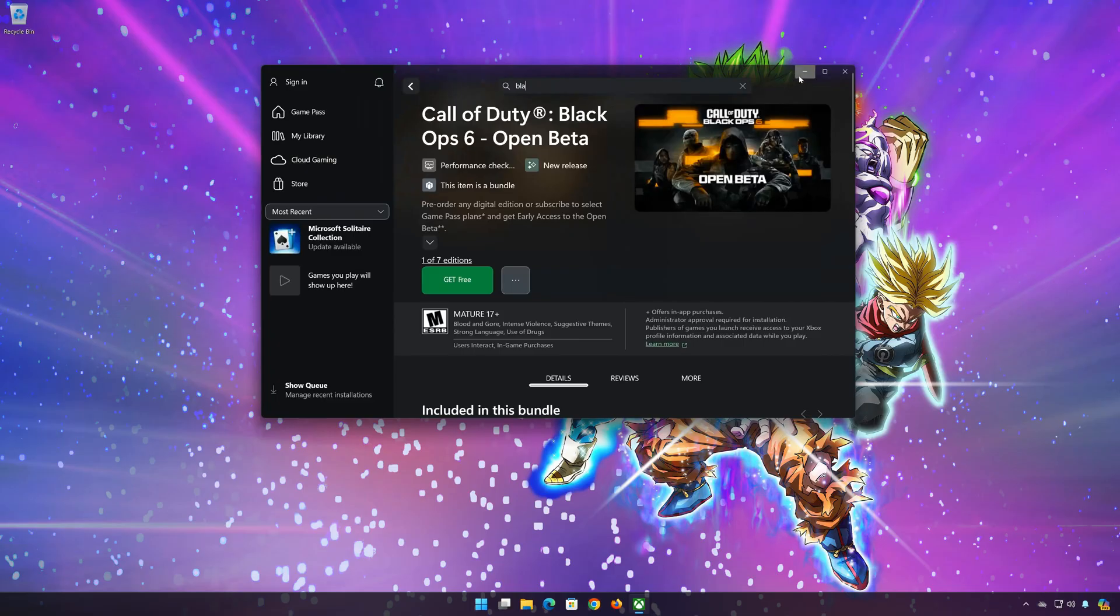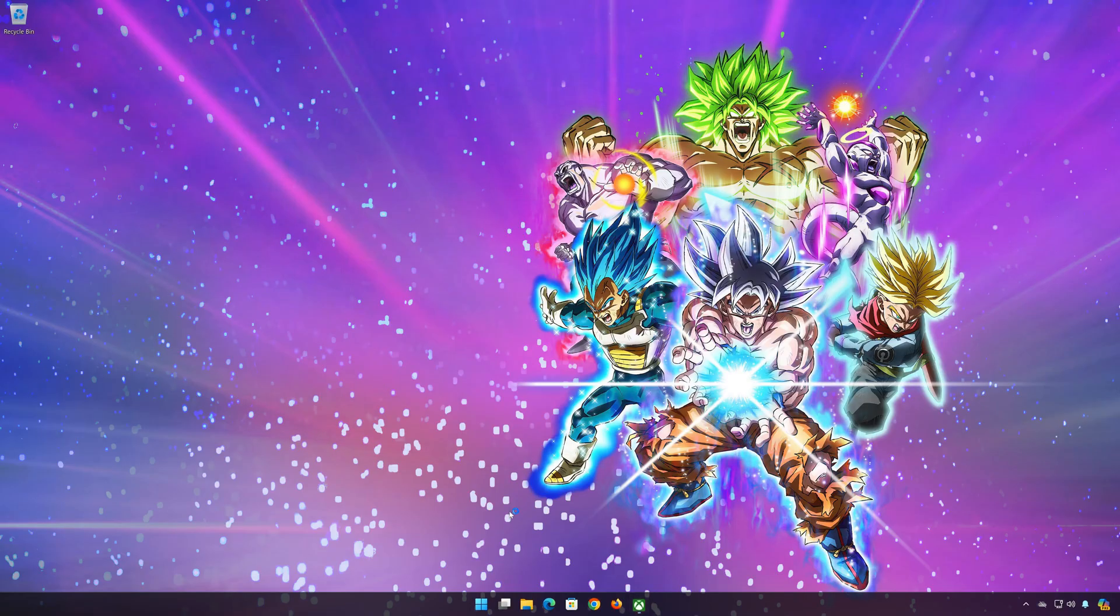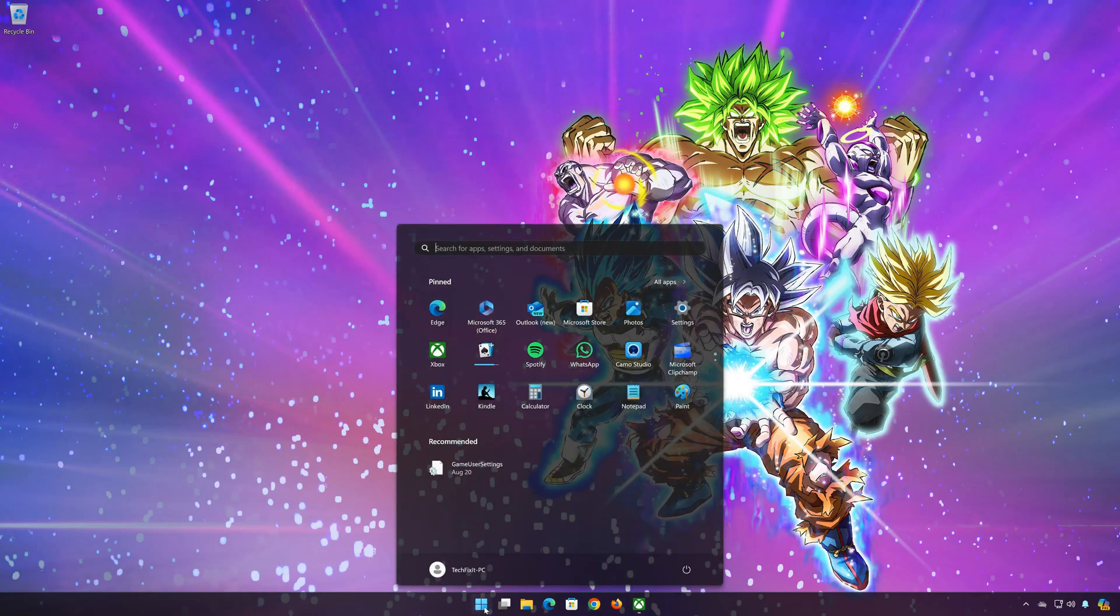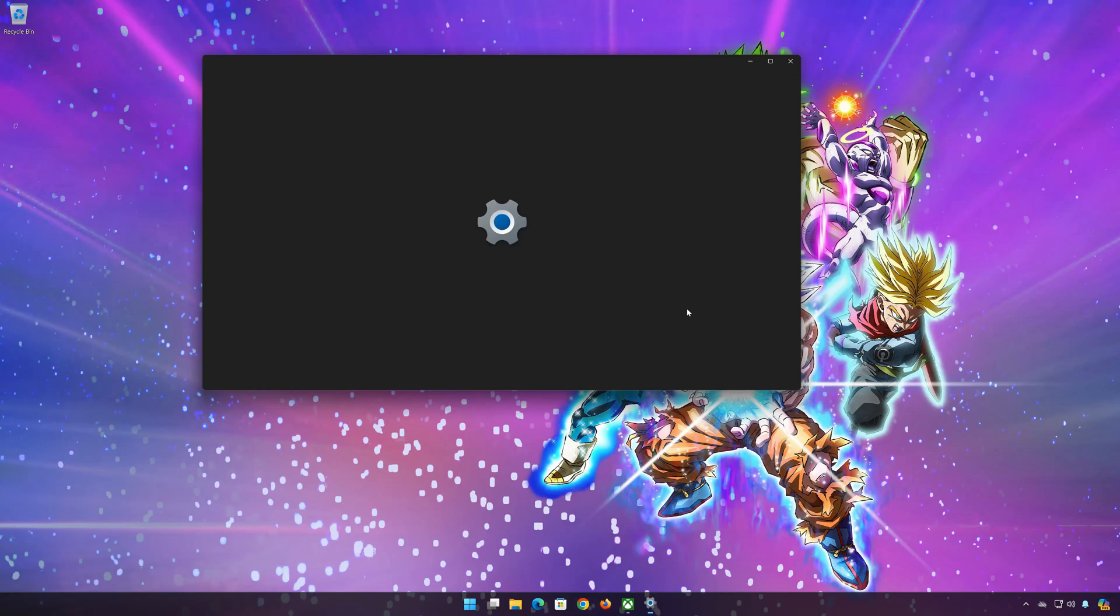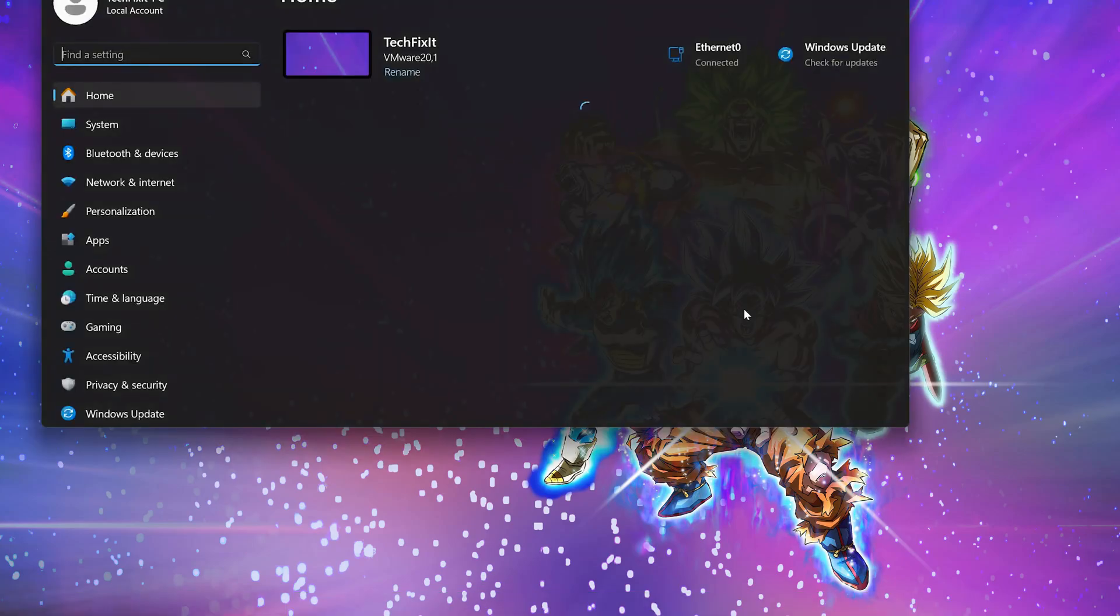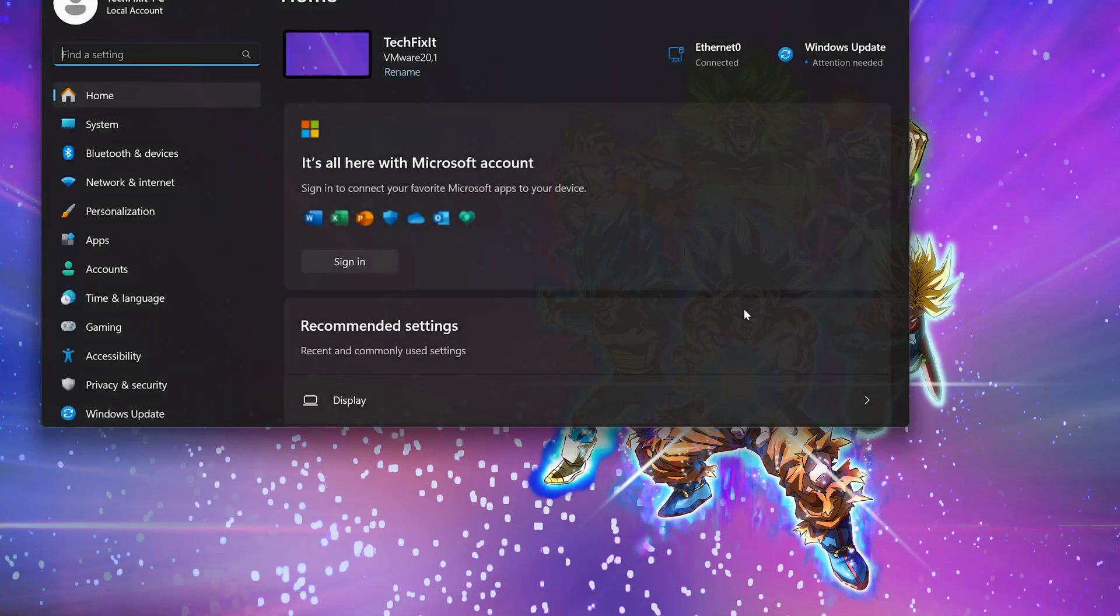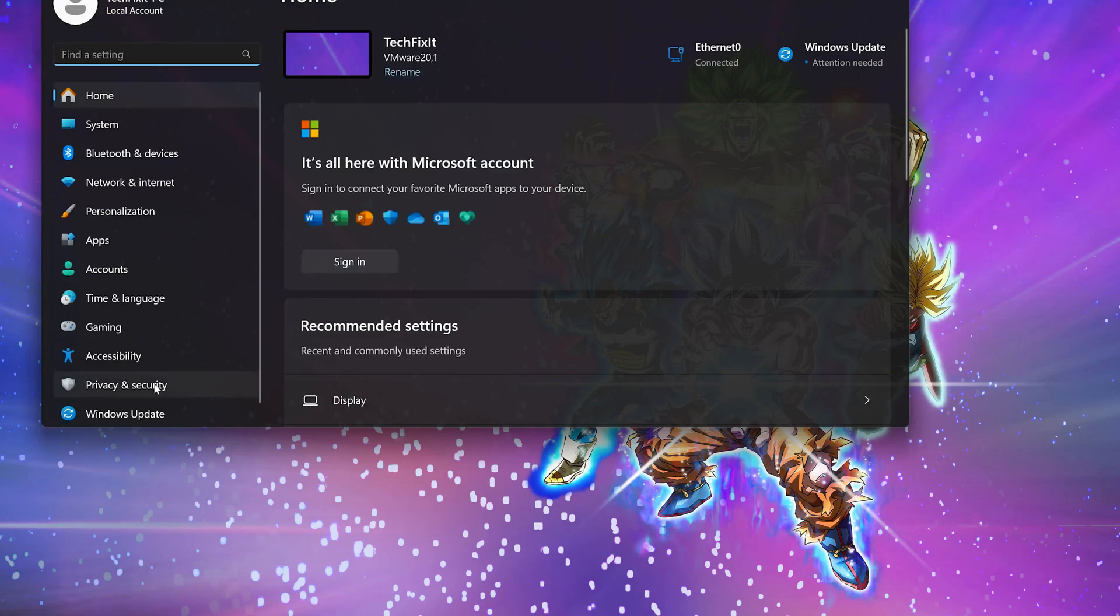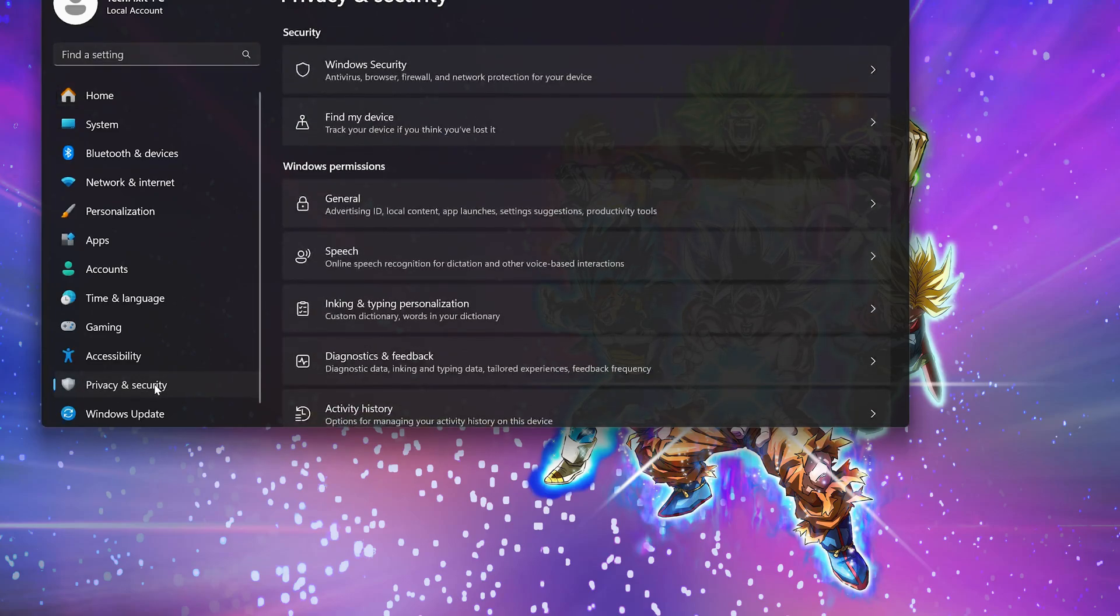First open your start menu. Open settings. Open privacy and security. Click on Windows security.